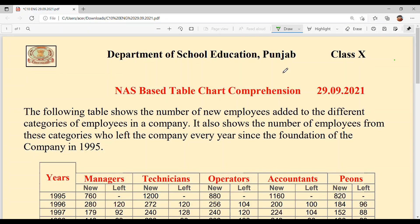Hello everyone, welcome back to Suksham Mapki classes. Today we are going to solve NAS based table chart comprehension for class 10th.